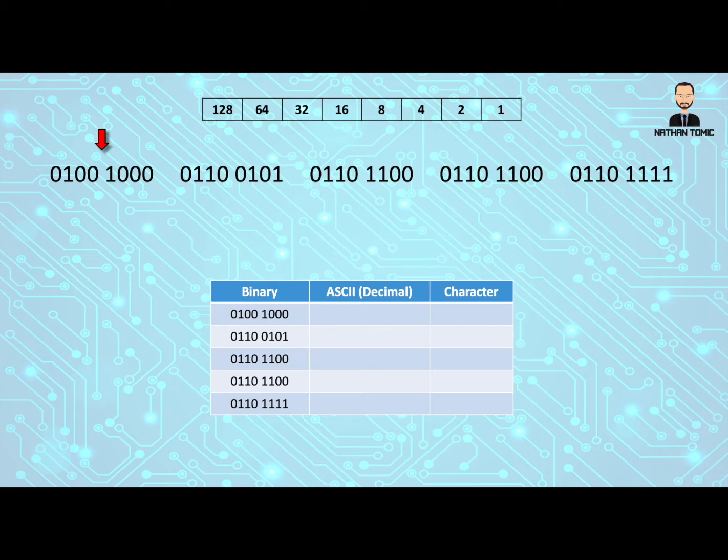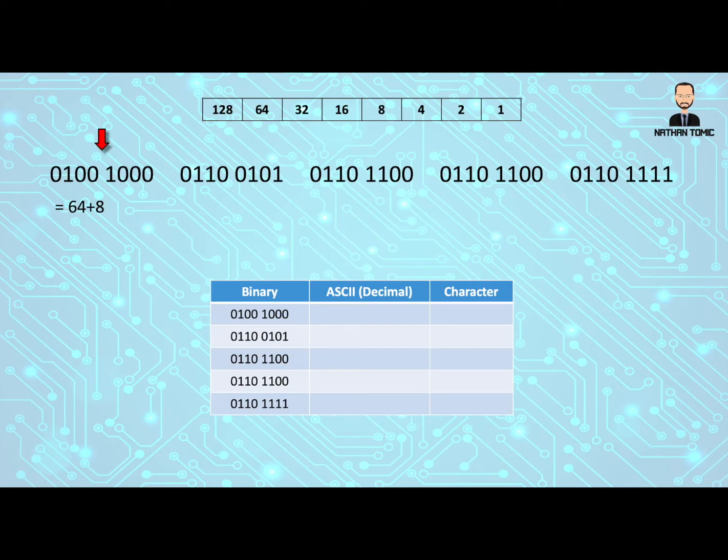If we use that information and the skills we already have for converting binary back to decimal, we will know that this first byte means we have a 64 and an 8, which of course gives us 72. So let's put the 72 into our second column here.